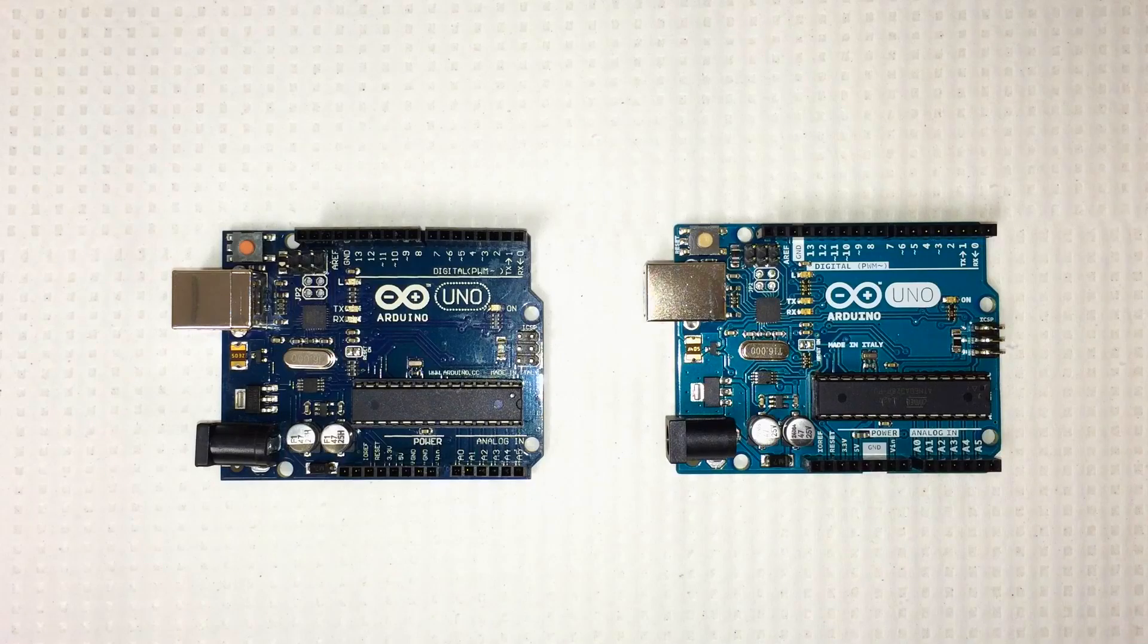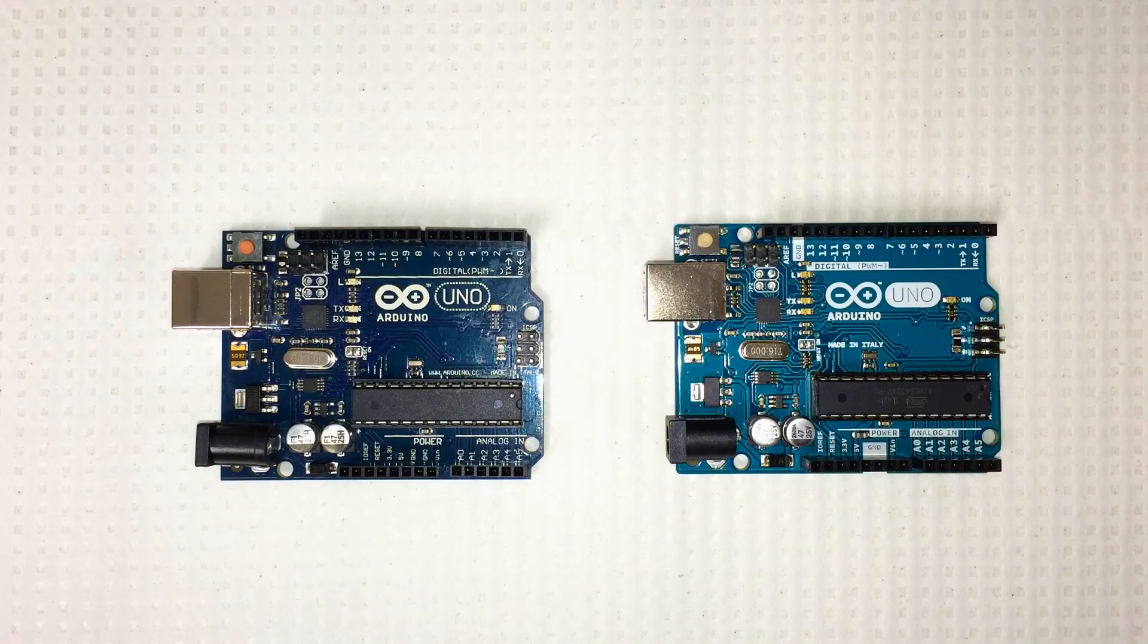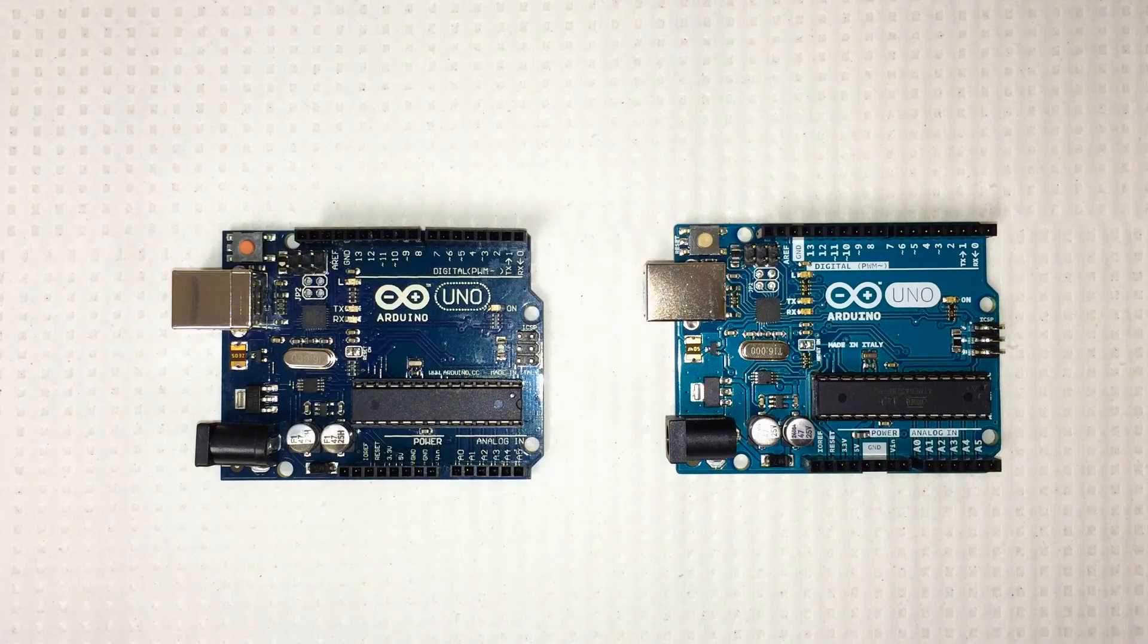So you definitely want to look out for the counterfeits. With a genuine board, you get better quality. Arduino has a strict quality control process.